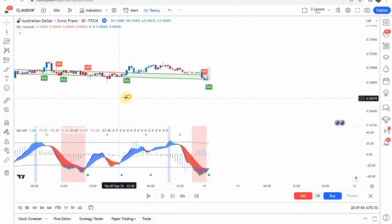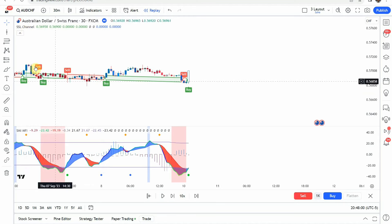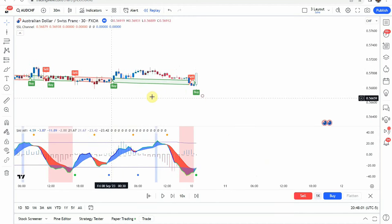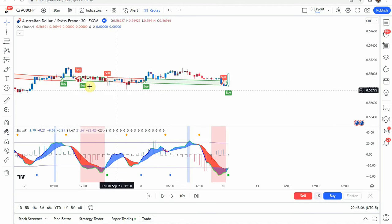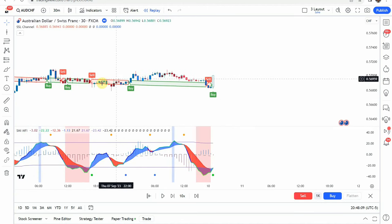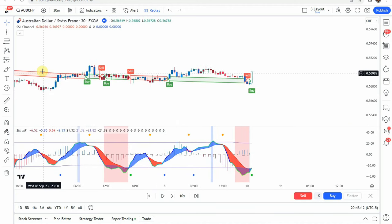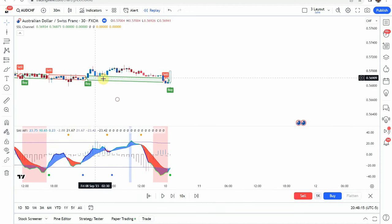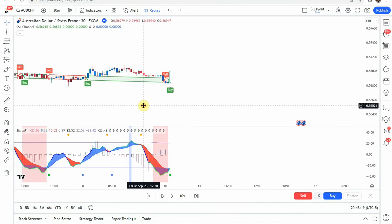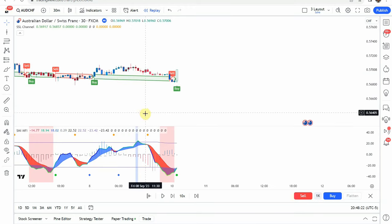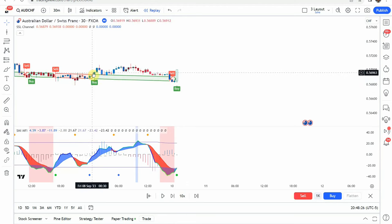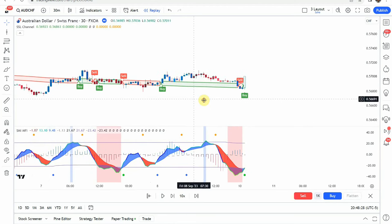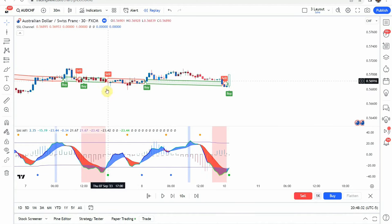What we are doing is we're looking for the SSL channel to give us the overall trend direction by its color, because inherently its color is dictated by where price action is trading according to the channel itself. When price is above the channel, trading above the channel, the channel is green and it gives us these buy signals here when we get the cross from red to green.